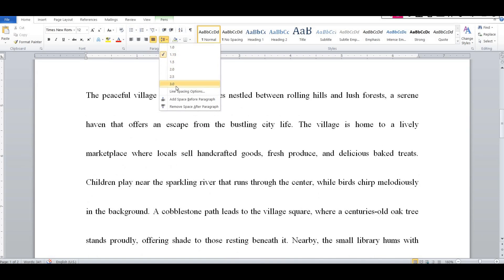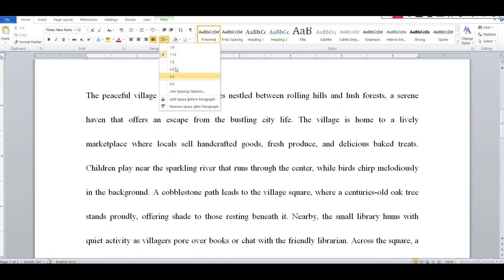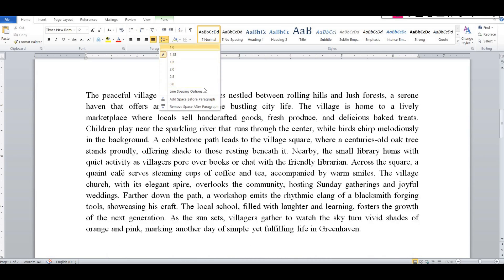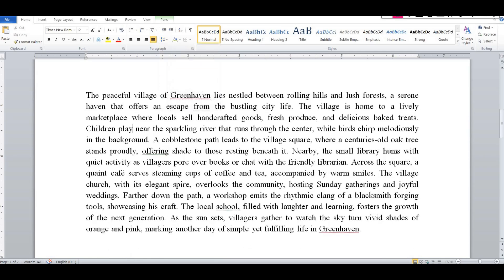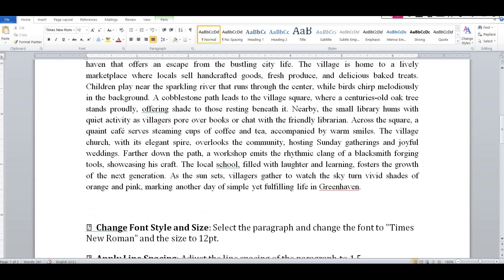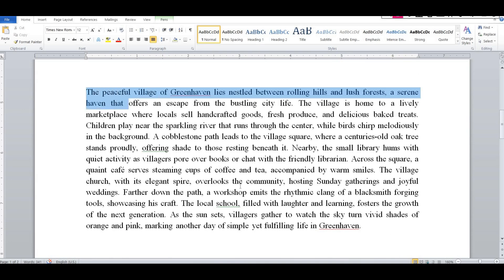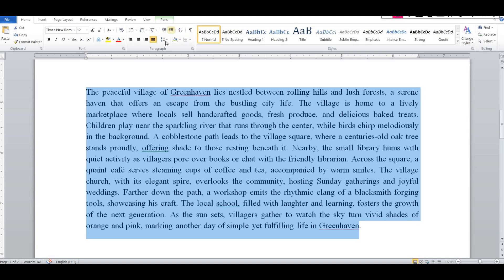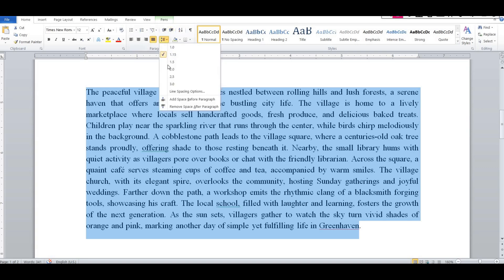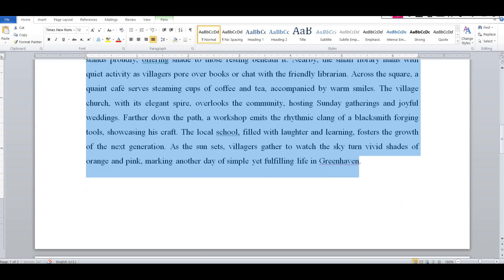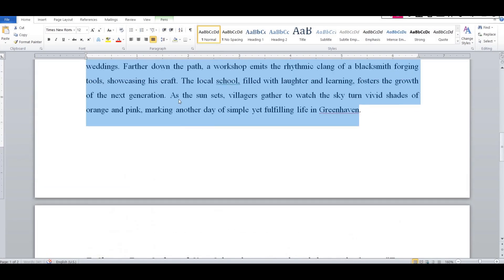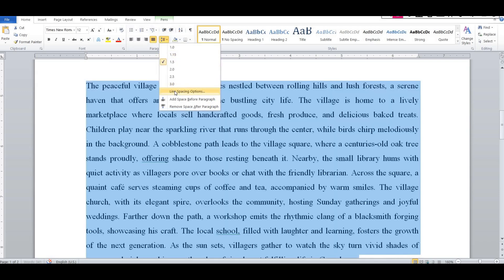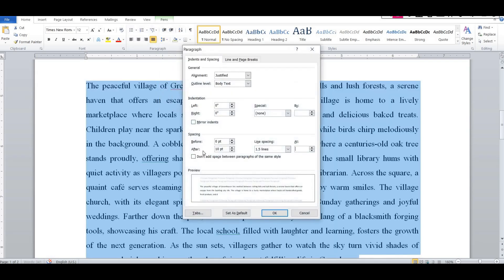In the line spacing options you will see: 1.0, 1.15, 1.5, 2.0, 2.5, 3.0. Select the paragraph, then click line spacing and select 1.5. After that set before 10 pt and after 10 pt spacing.